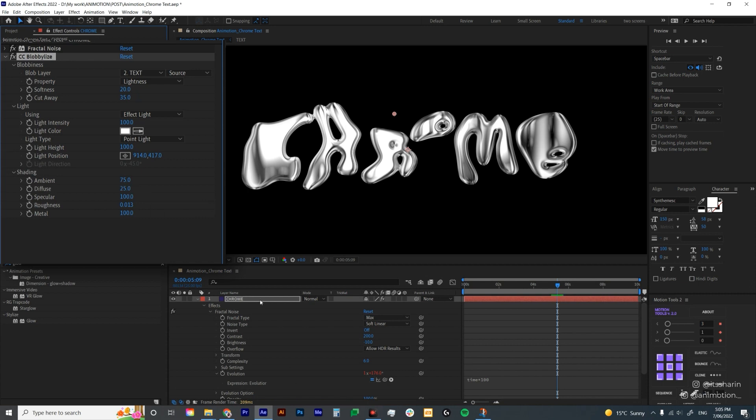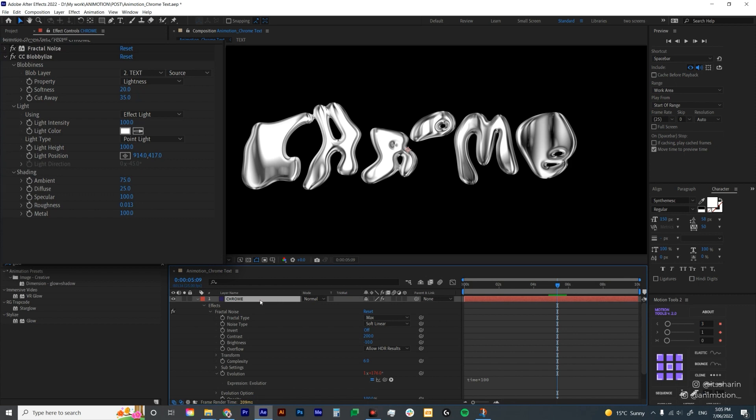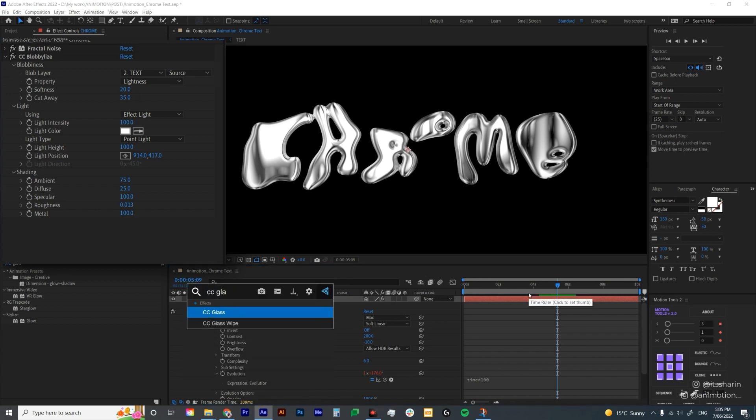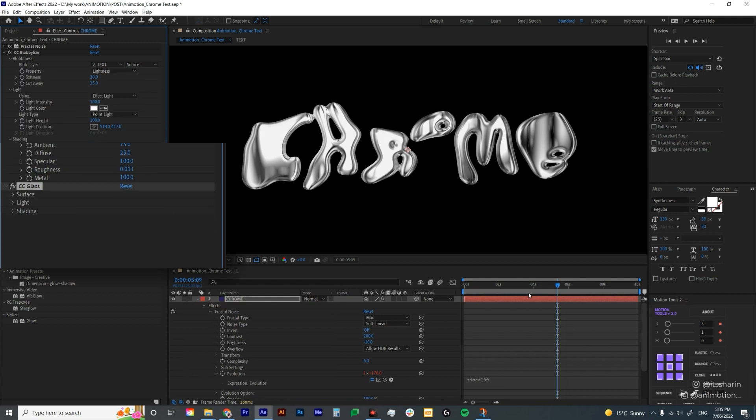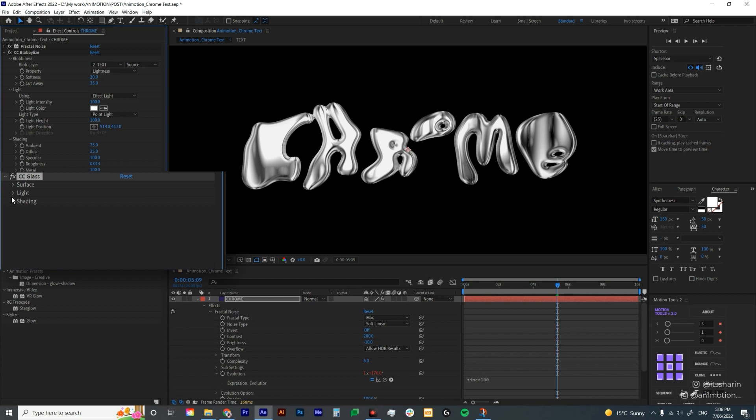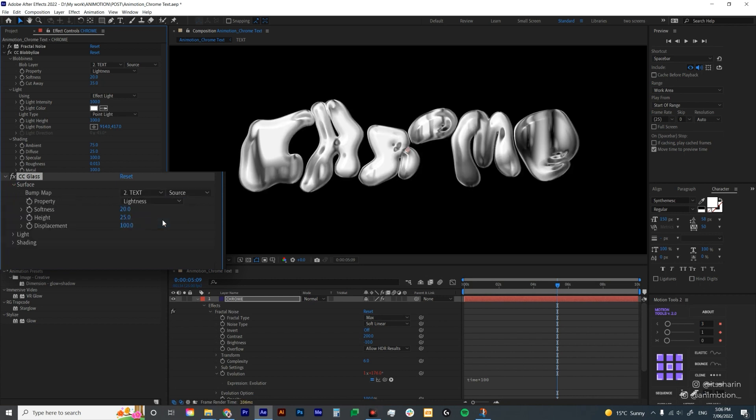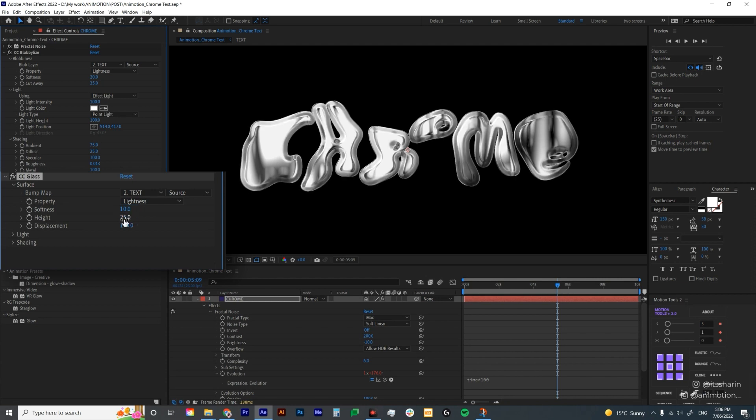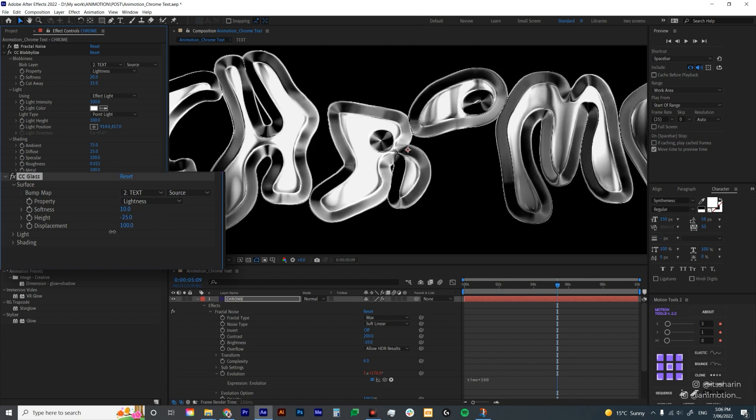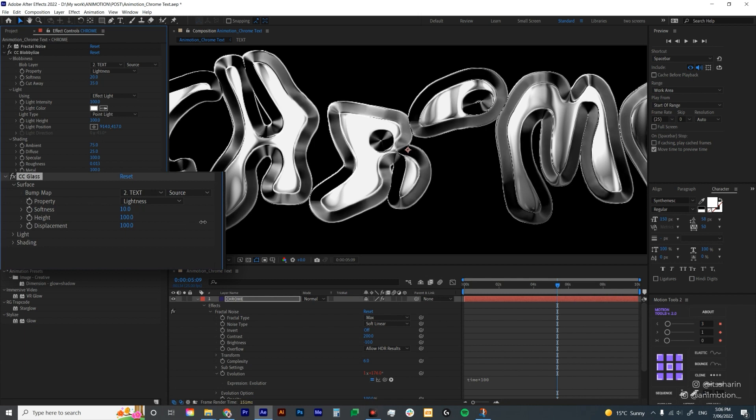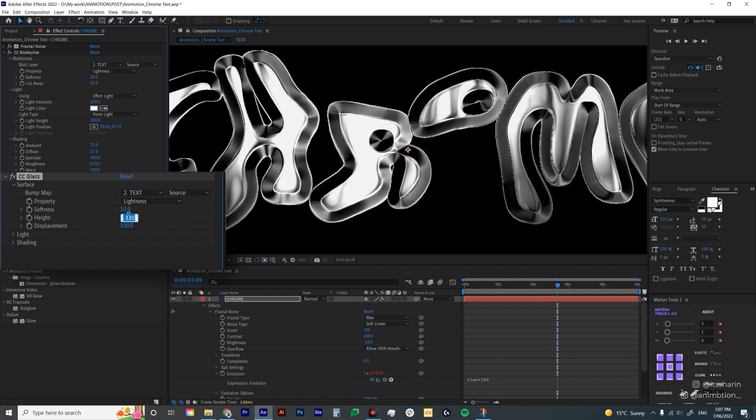I'm gonna add one last effect onto this layer. That will be CC Glass. CC Glass will just add a bit of extra details to make it look more friddy. Under surface, make sure the bump map is set to text. Now you already see the difference, but obviously we're gonna adjust this all. The softness is the same as the softness here. I'm gonna bring the softness down to 10 for now. And then the height is kind of like the edge, almost like an emboss effect. The higher you bring the number up, the higher the emboss will look. And then the lower it is, it looks like it's also height, but it's basically just doing the opposite. I'm actually gonna leave it as 100.